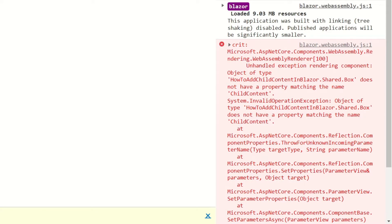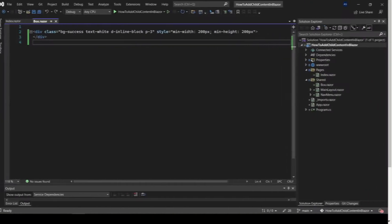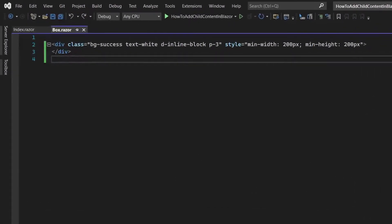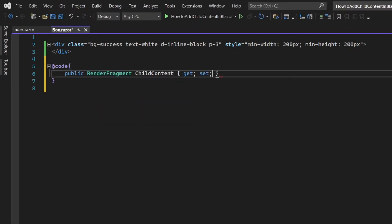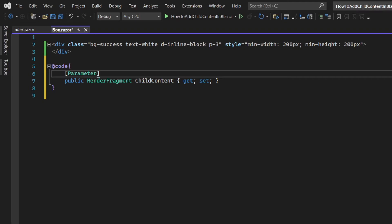Let's go to the box component. Add a new code block and inside it add a new parameter with a data type render fragment called child content. This parameter will contain the HTML that we specified between the component tags.